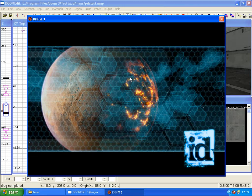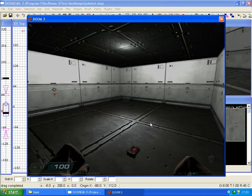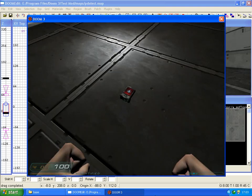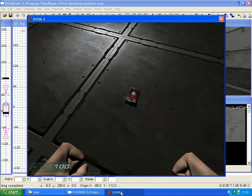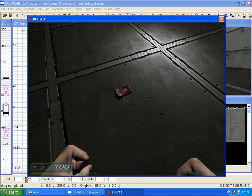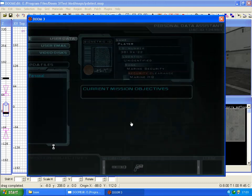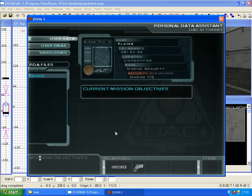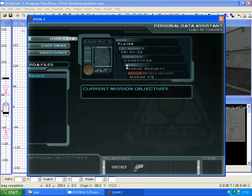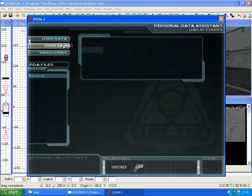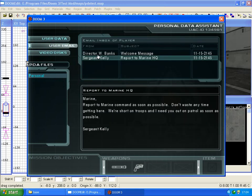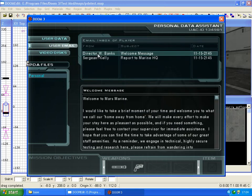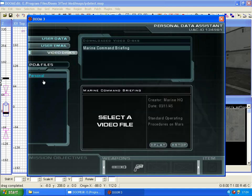Wait for it to load. Just to show you that when we pick up the unnamed PDA, this will come up. This is your PDA, your basic PDA that you can access throughout the game. You don't start with one when you create custom maps so you have to put them in. It's got your name, player ID number, location is at the moment unidentified because this room doesn't have a location name. Rank Marine Security and your security clearance level which at the moment is Marine HQ. Your user emails are the ones that will be in your PDA when you start the game, and same for video discs.